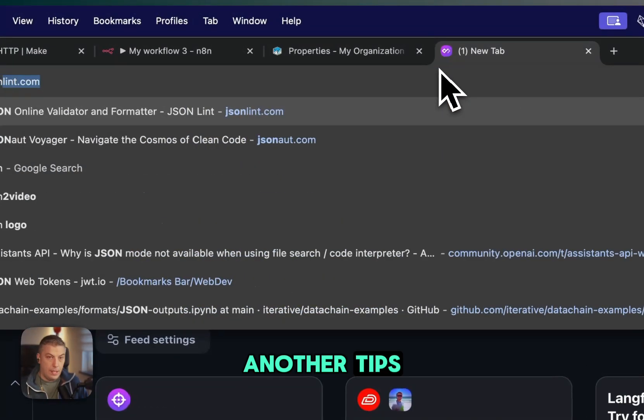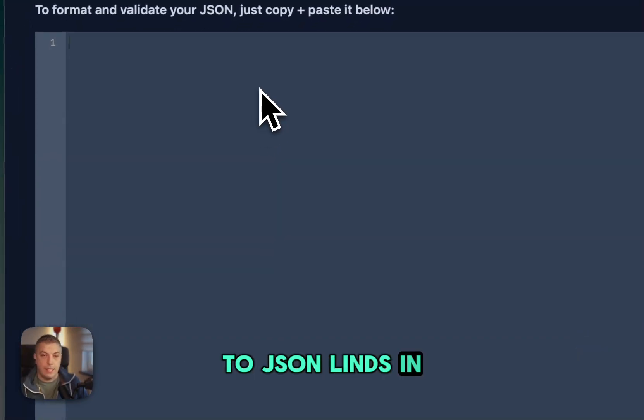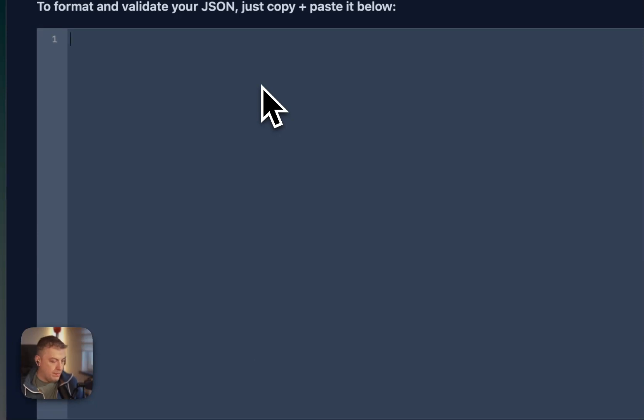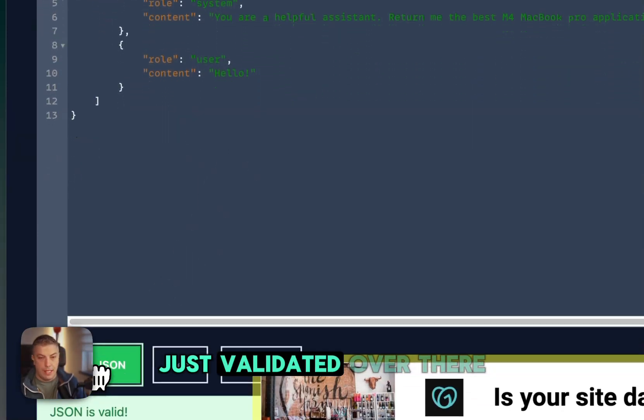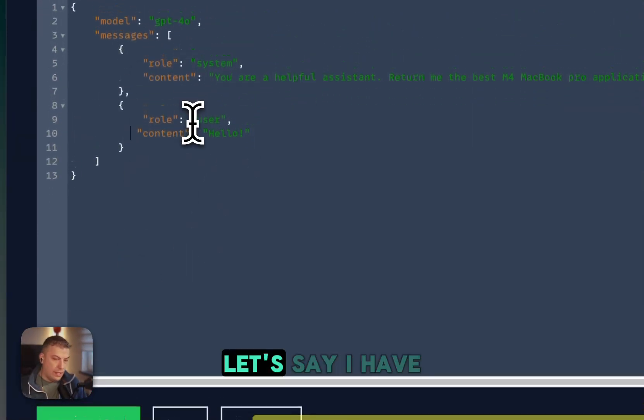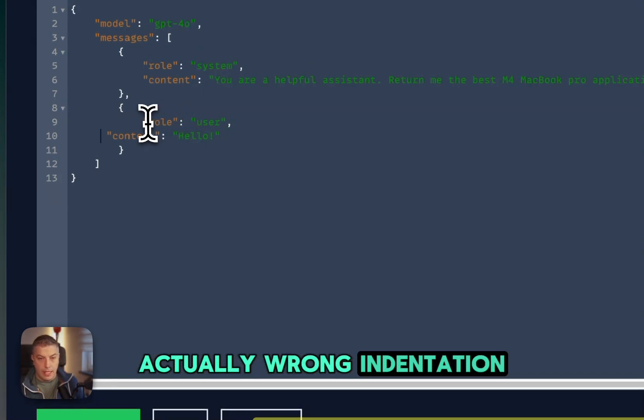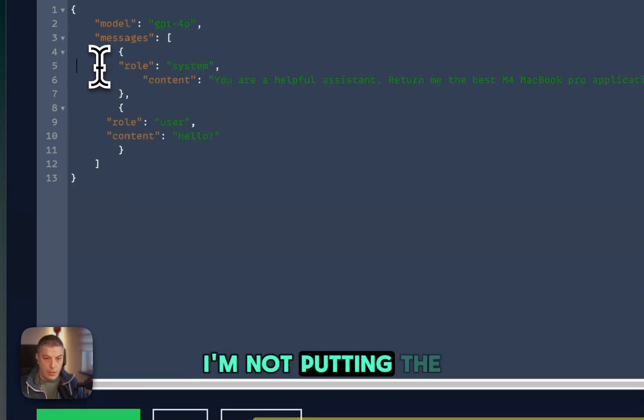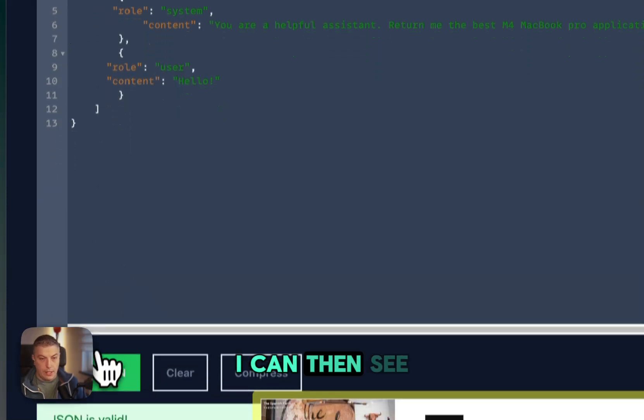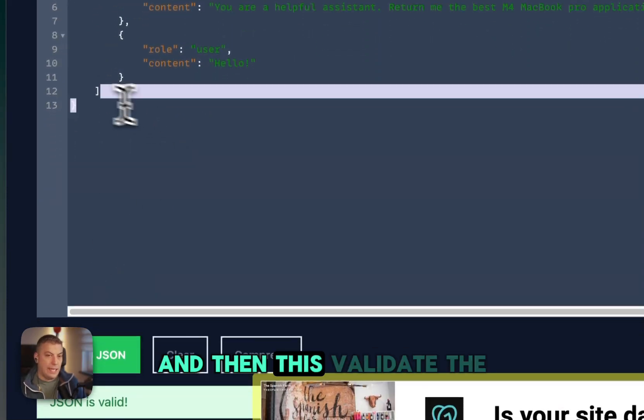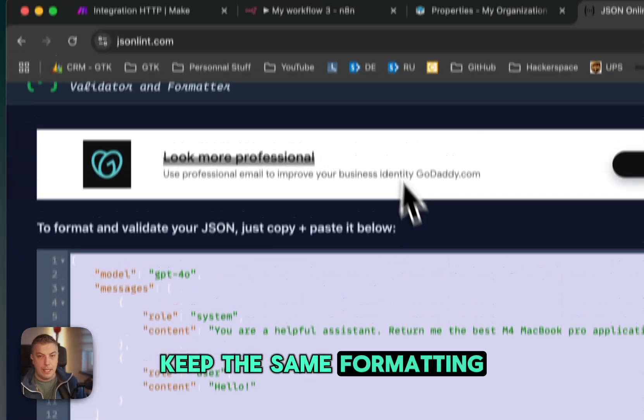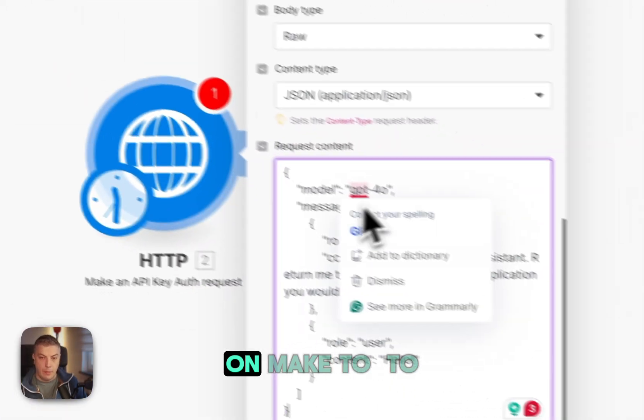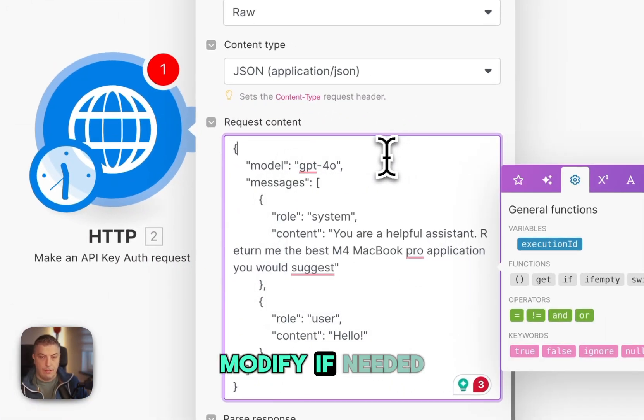And if you want to have your JSON formatted properly, another tip, you can go to JSON Lint. In this case, the JSON is formatted properly. But you can validate it over there. And if we have, let's say I have wrong indentation, you can go here. Like I'm not putting the right indentation on the JSON. I can then validate over there and then validate the whole JSON, keep the same formatting, make it very clear on Make to modify if needed.